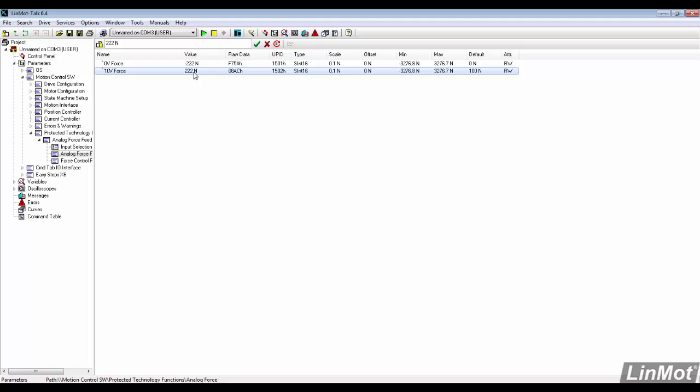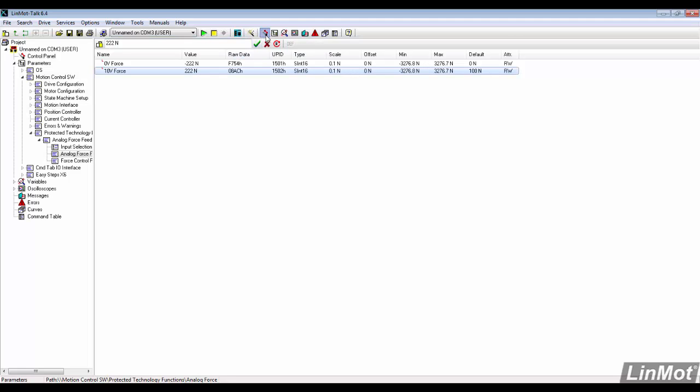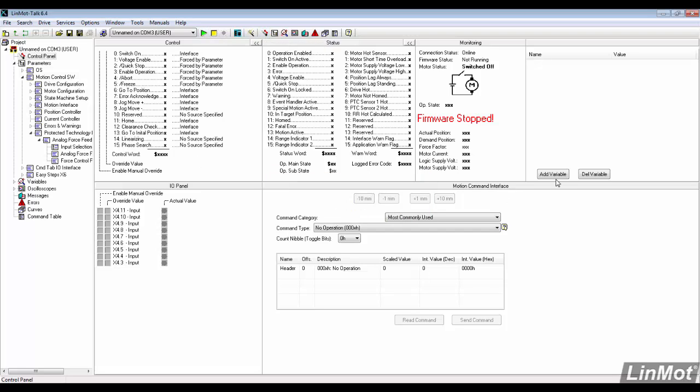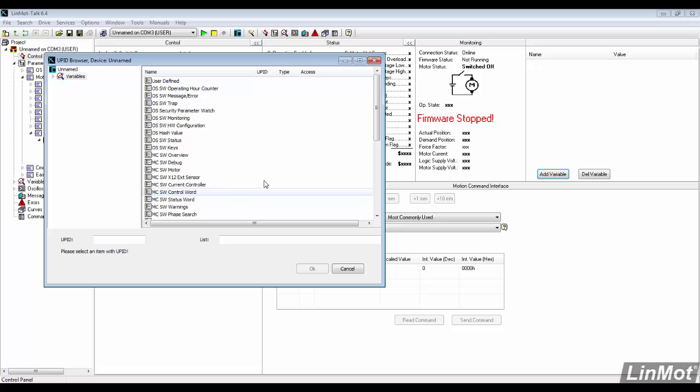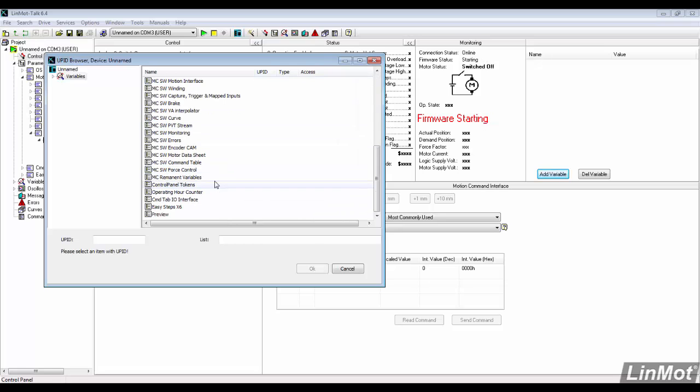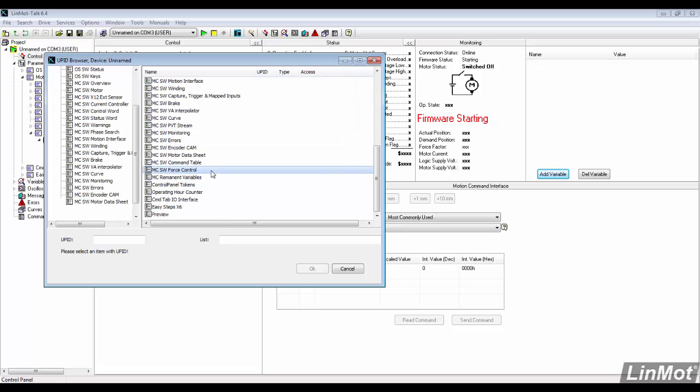Now, we'll go back to the control panel and restart the firmware. Click Add Variable, then scroll down to MCSW Force Control. Double click on Measured Force to add it to the control panel.